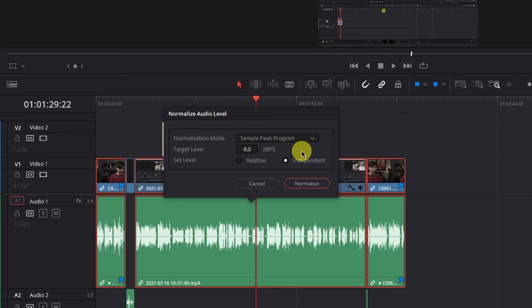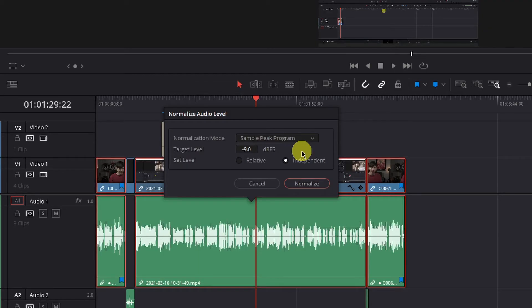What you choose depends on your recording environment and if there is a significant change in the volume of each clip. If you have a number of different sound effects or sources, or if you change location at any point in the video, you're going to want to choose independent.